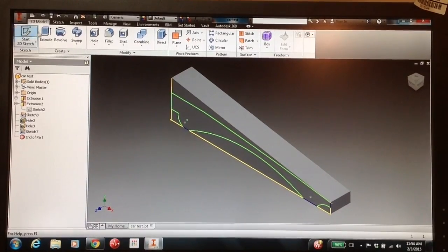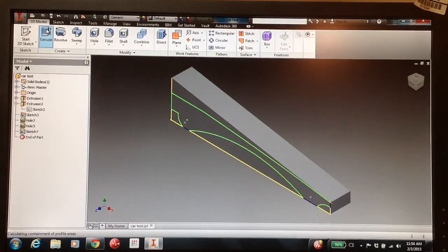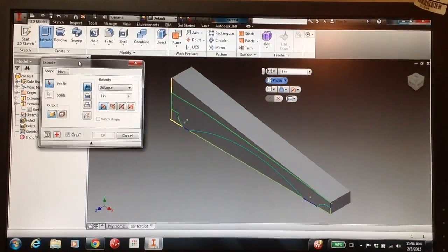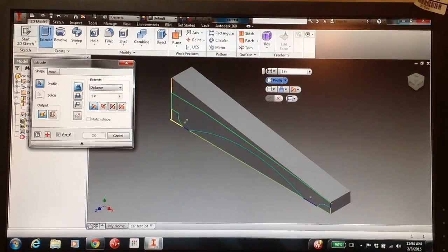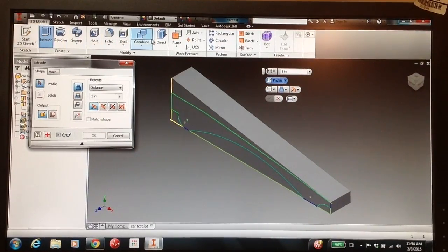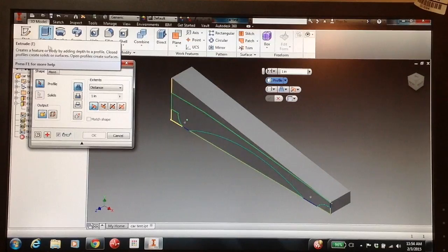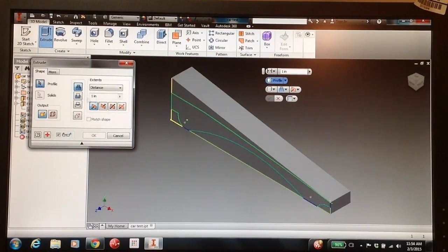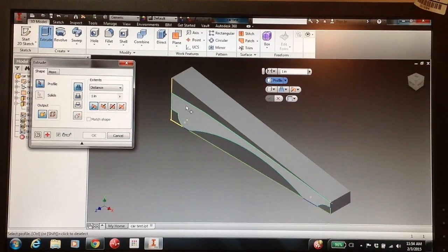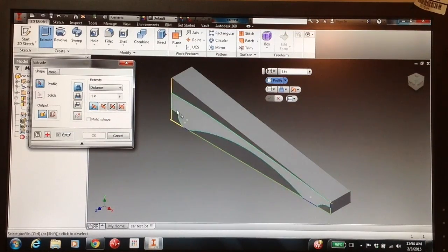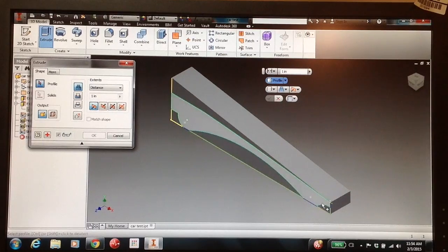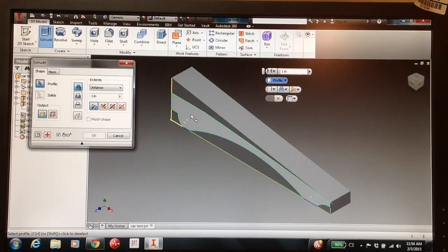The Extrude button is found under the 3D model. You've got all of these three-dimensional features. One includes Extrude. We're going to pick our profile. And the profile, as soon as you hover over with your mouse, you'll see those profiles lighting up. And there's a couple that are actually valid. The only one that we really want is the profile of our car.